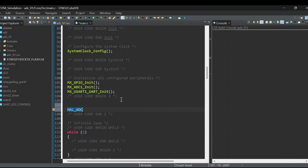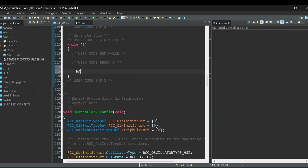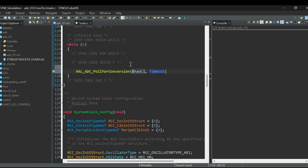First we will start ADC conversion using the function HAL_ADC_Start, which initializes and starts the ADC. Then HAL_ADC_PollForConversion blocks the program until the conversion is finished. For the timeout we use HAL_MAX_DELAY for blocking calls, and once the conversion is done we will read the value.